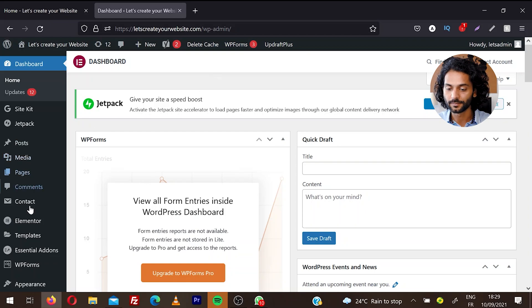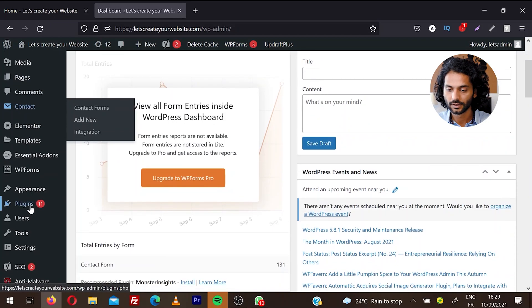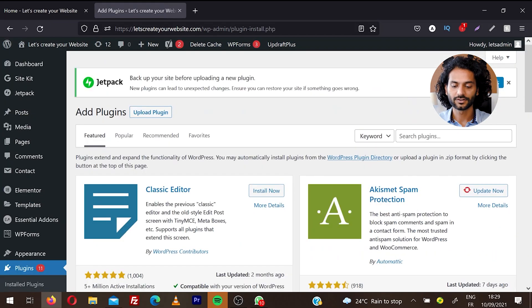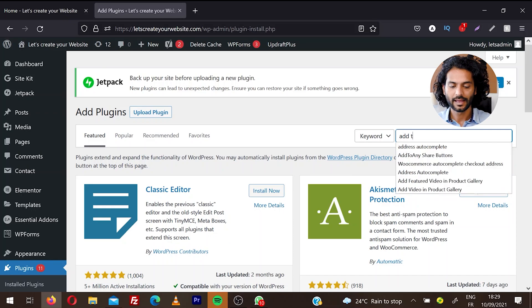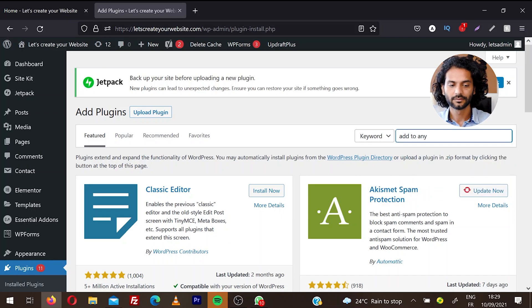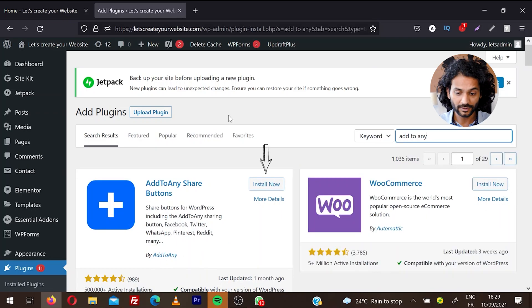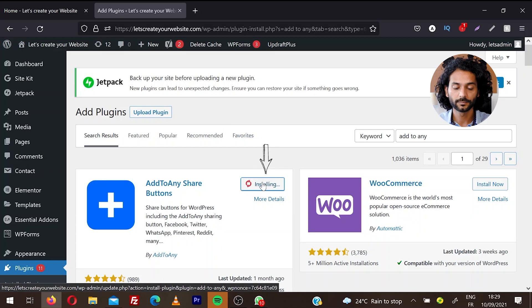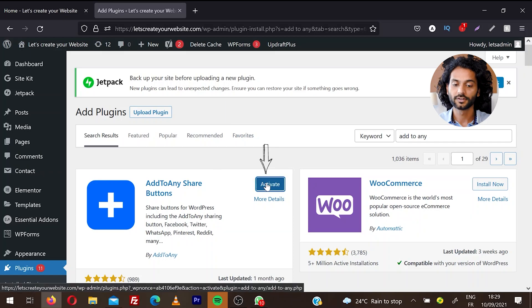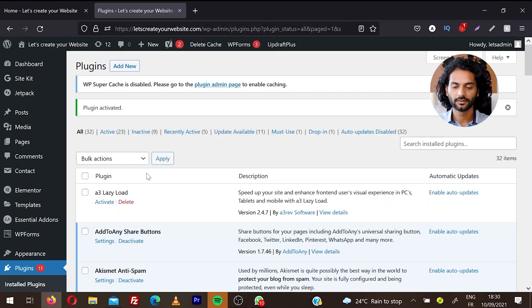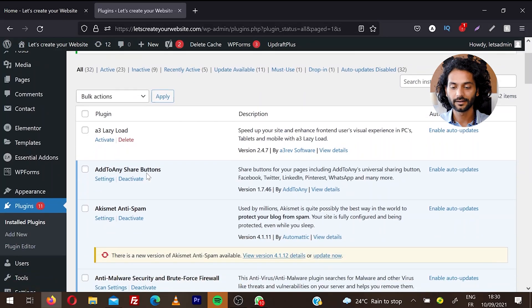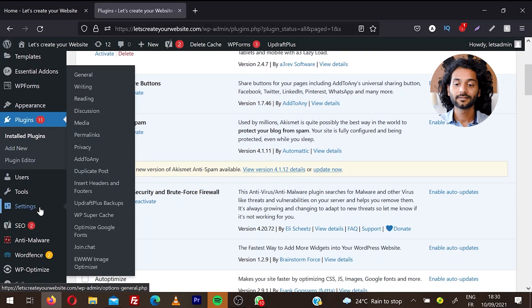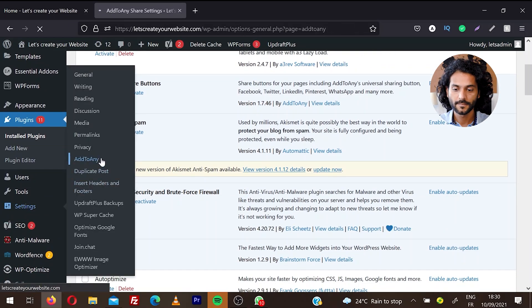Login to WordPress dashboard, then from left sidebar hover on Plugins and click Add New. Search here for 'Add to Any' and you'll find this first plugin, Add to Any Share Buttons. Click on Install Now, and once installed, click Activate.